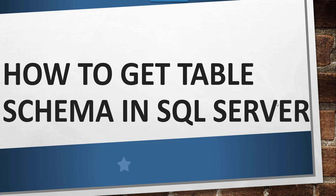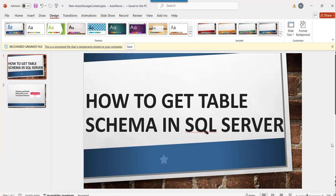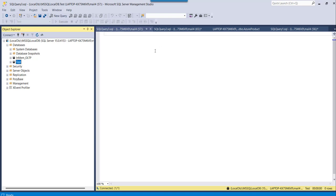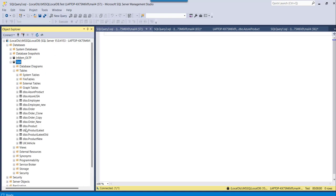I will navigate to my SQL Server Management Studio, open it, and execute a few queries, and I will show you the other approaches as well. I have already logged into SQL Server Management Studio. I have a test database and here are some tables.